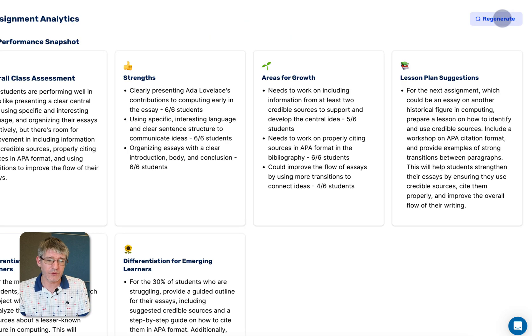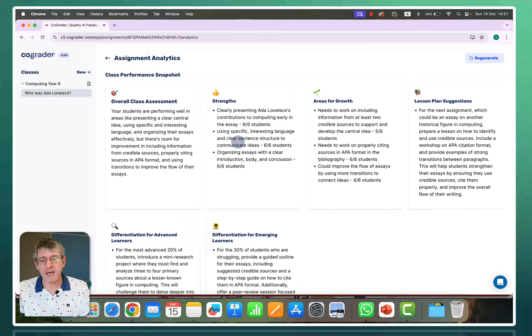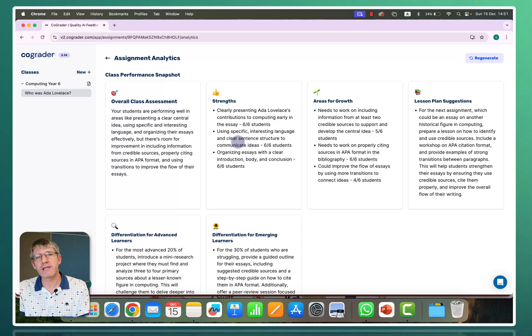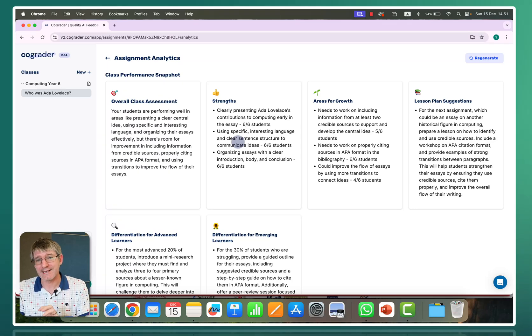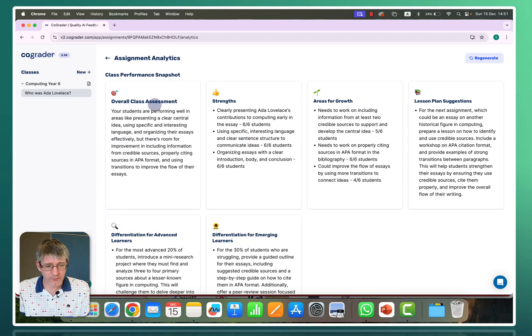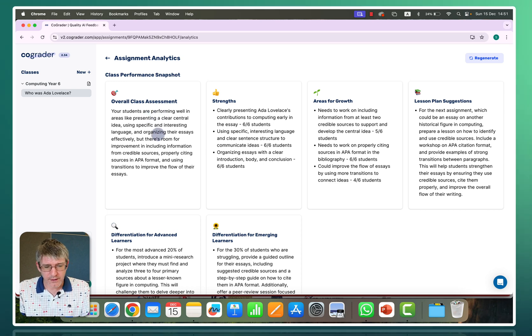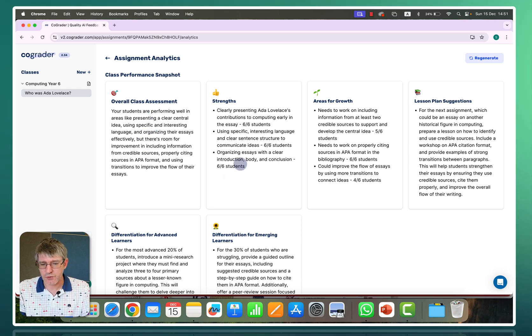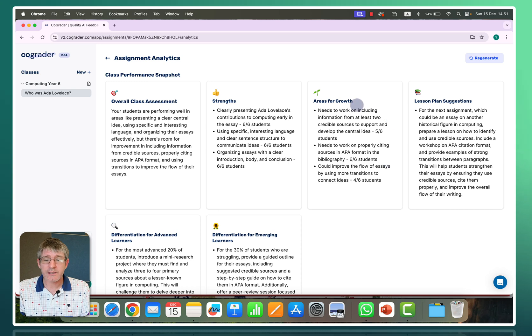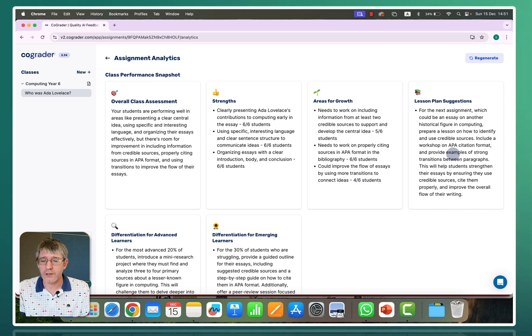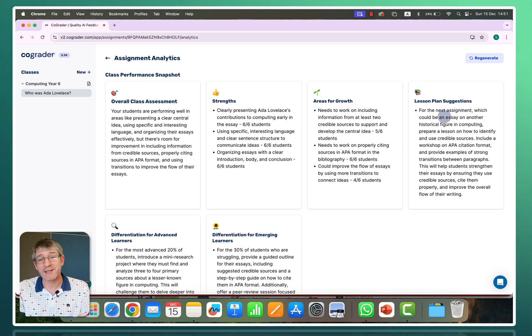What my students have produced. And it gives me a beautiful snapshot of what I can work on as a teacher. So here you can see overall class assessments. Students are performing well. They are using specific and interesting language. What are some of their strengths? What are some of their areas for growth? And what should I be planning for next?